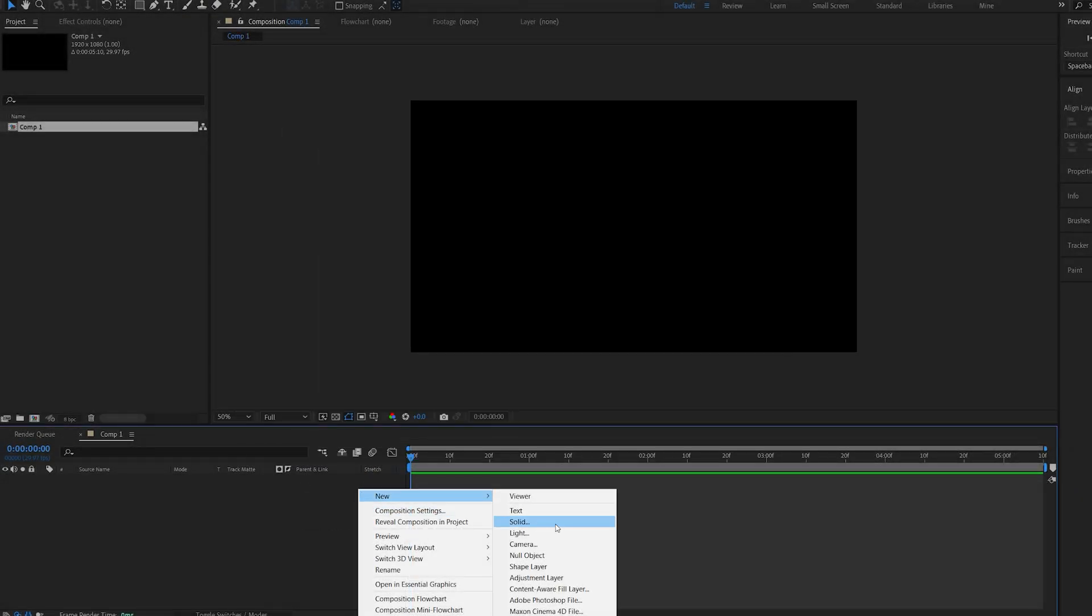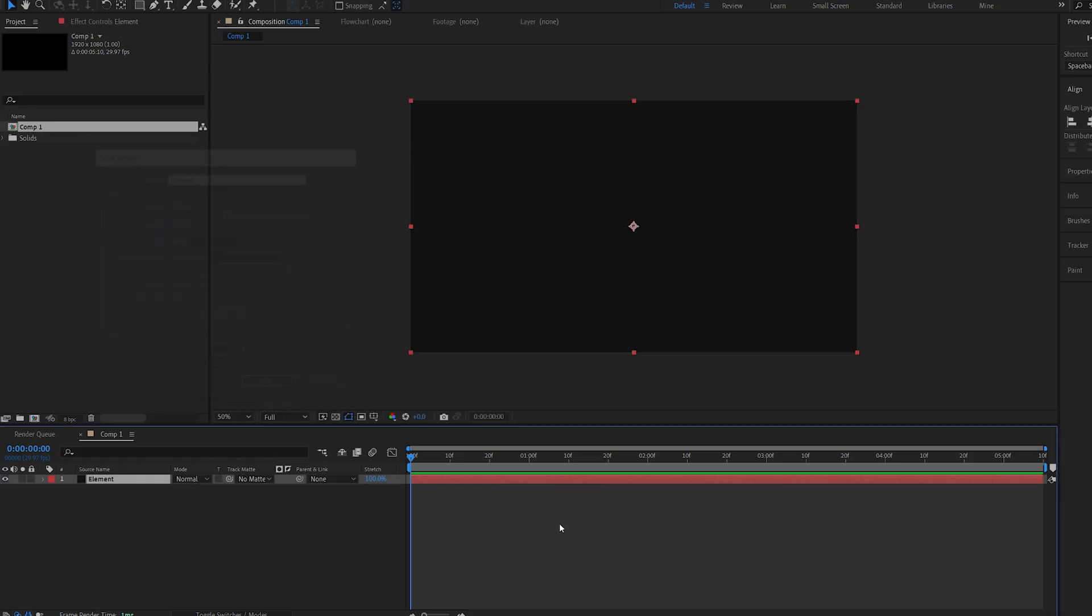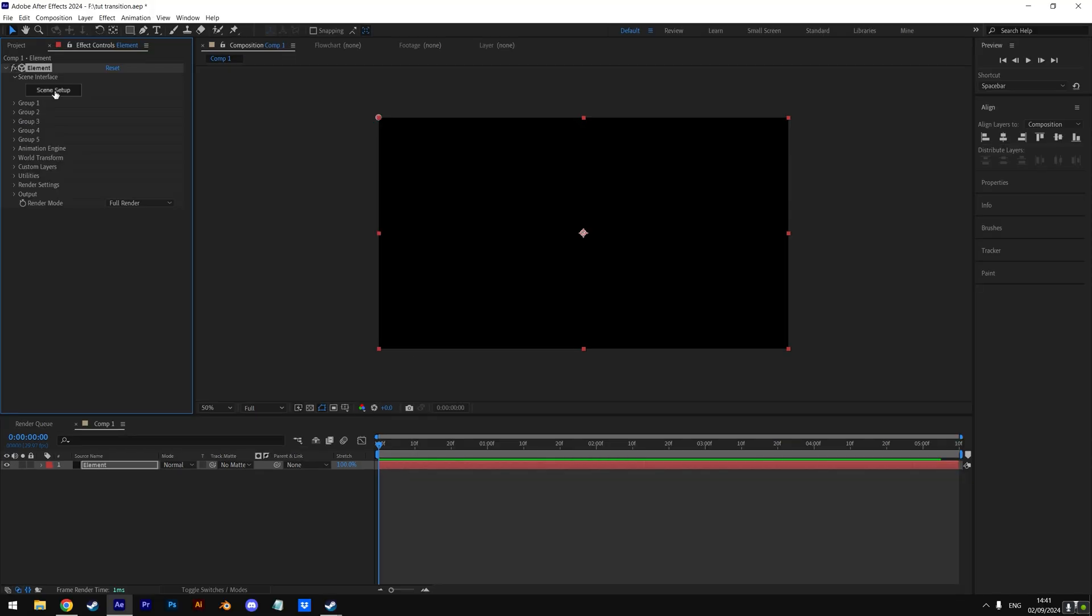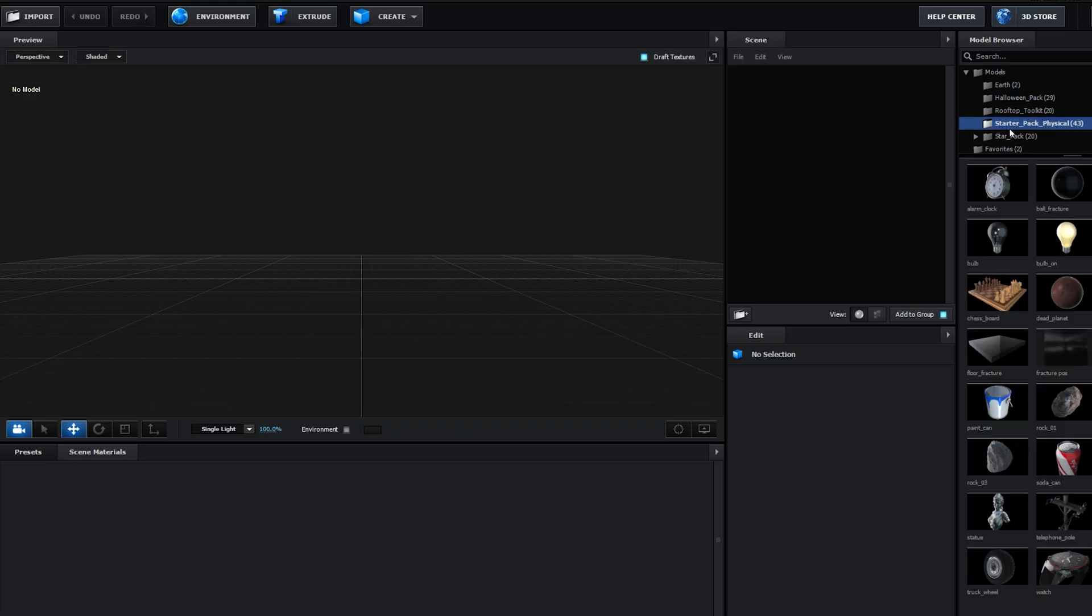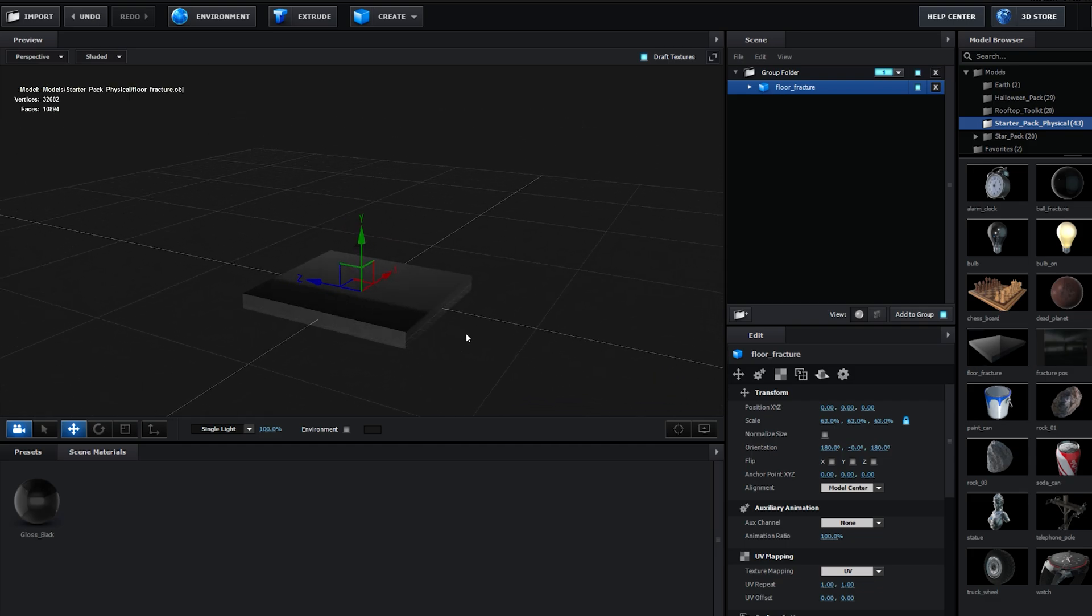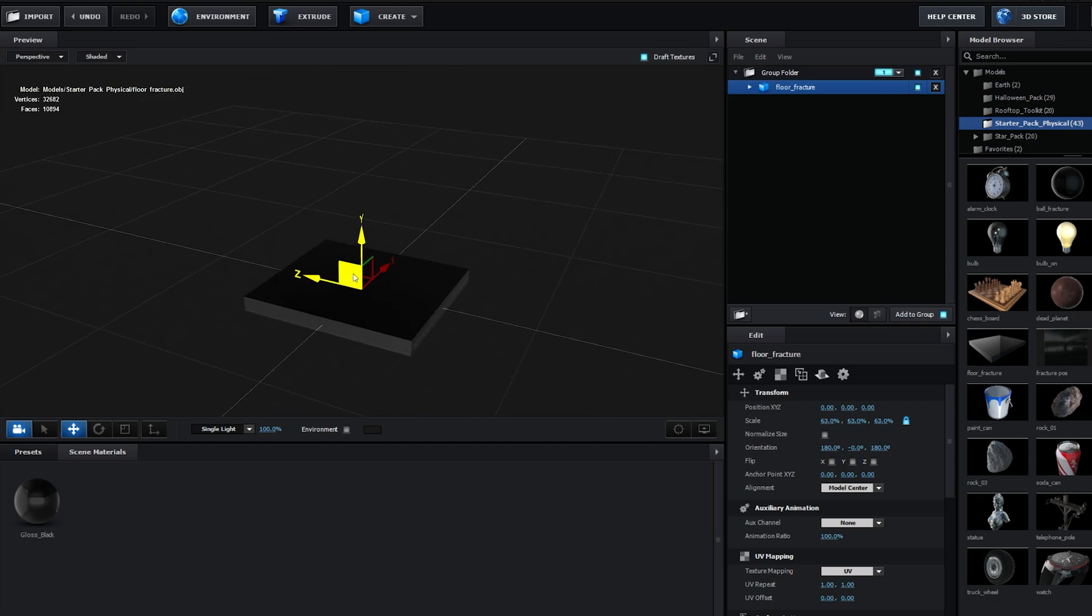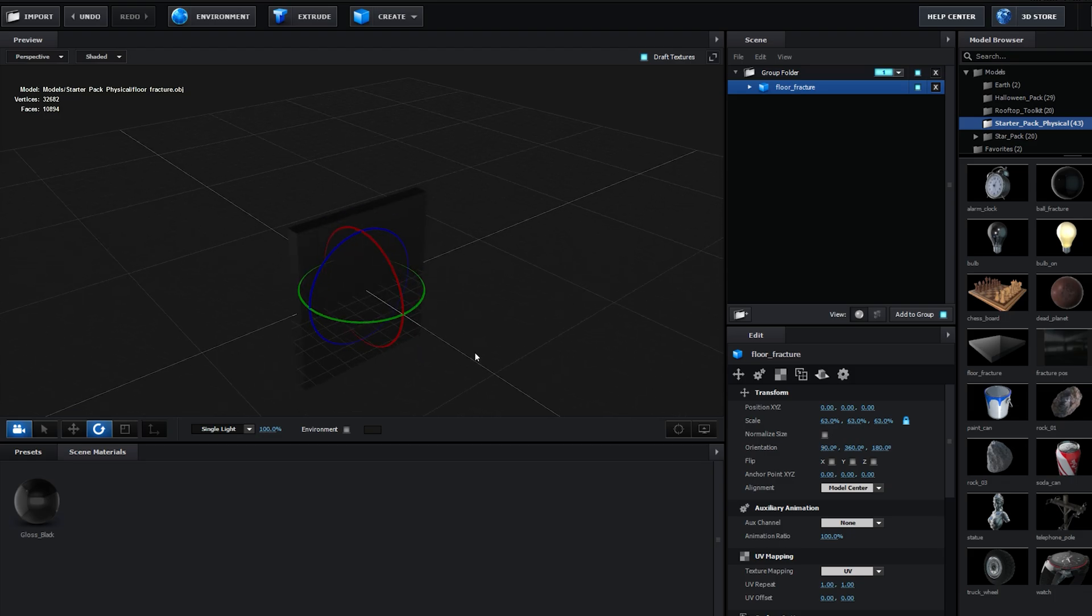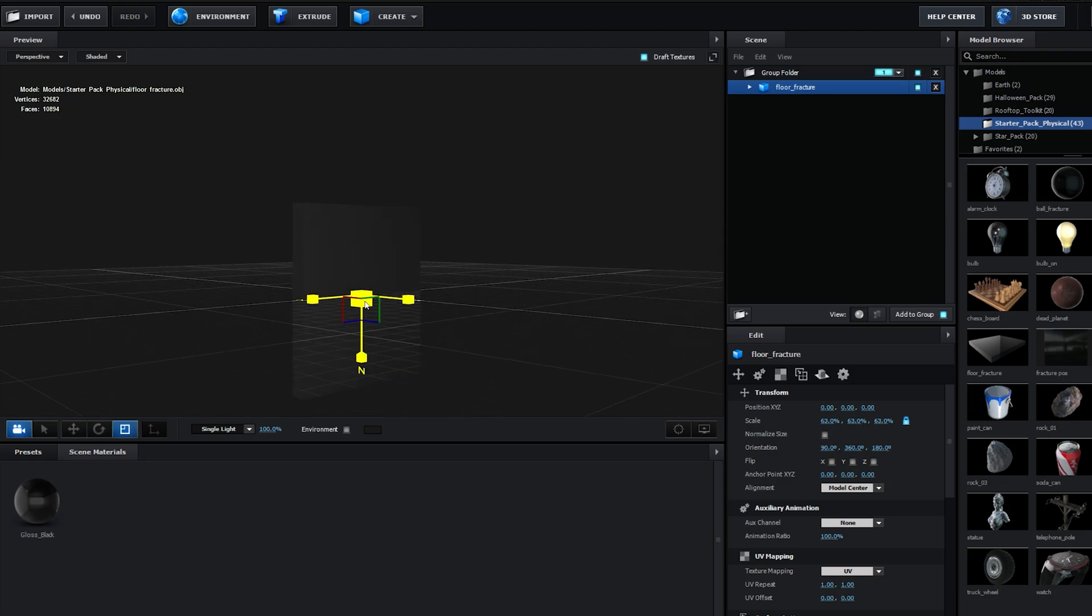Let's go ahead and add a solid, and I'll be using Element, so we'll call this Element. We'll add Element 3D to this layer. Go into the scene setup, and on your starter pack you have something called Floor Fracture, which is a pre-fractured object. I'm going to rotate it on the x-axis and scale this up a bit.